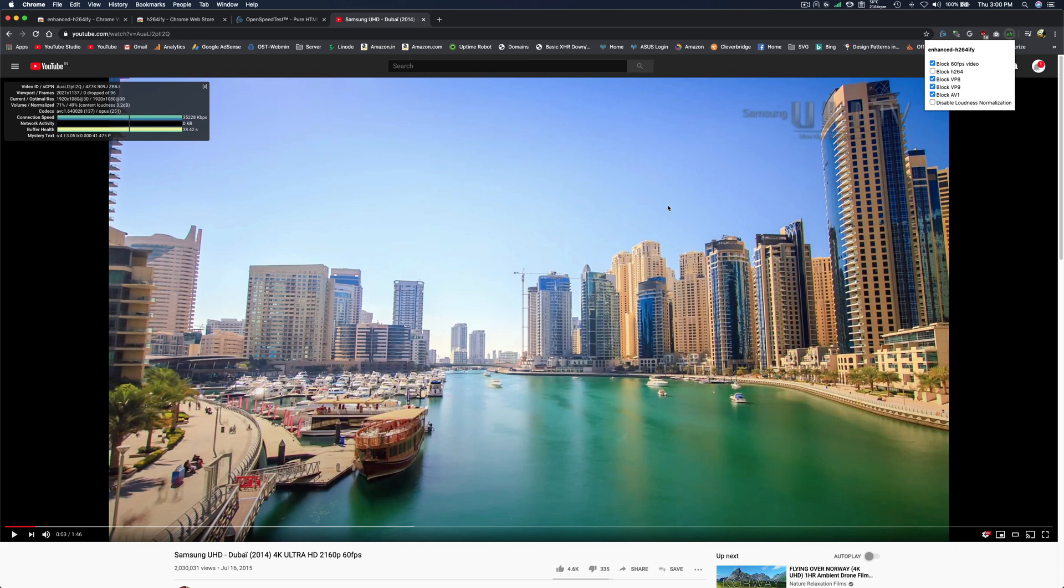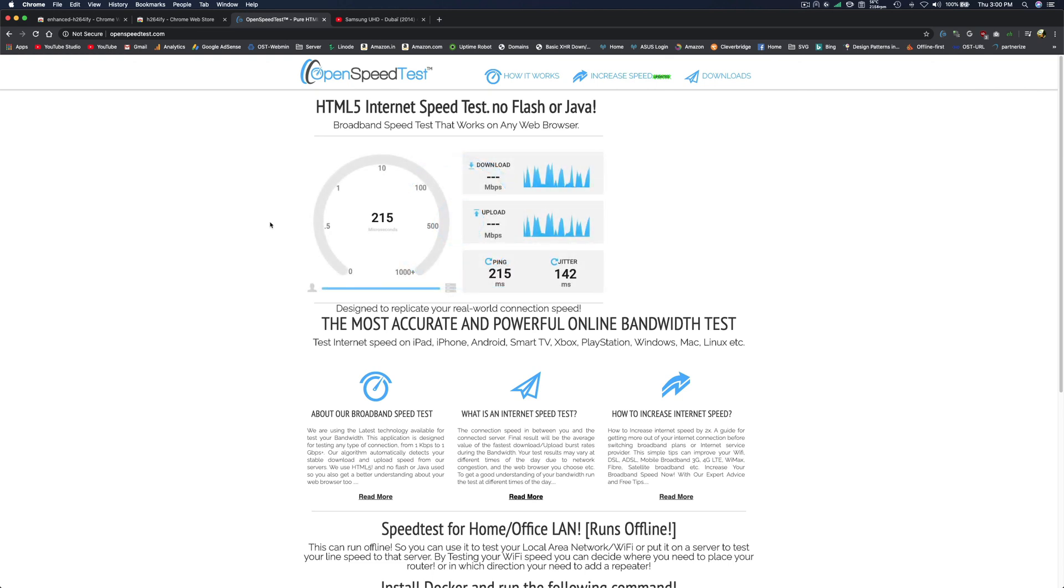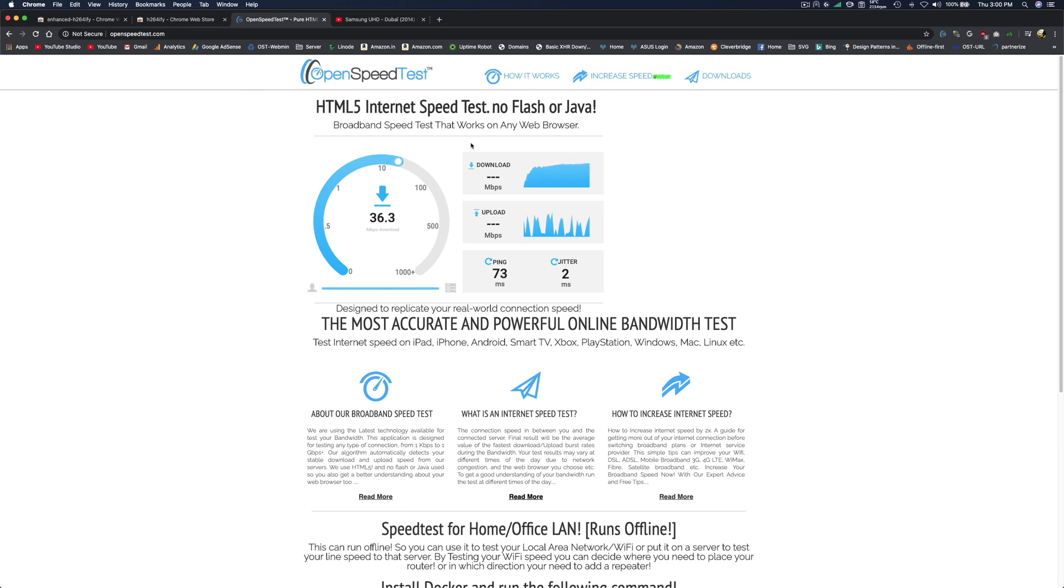Anyway, that's it for now. Thanks for watching. And just a second—this is openspeedtest.com, an HTML5 internet speed test application. You can run a speed test on almost all devices without installing any additional software, apps, or plugins. That's it for now. Thanks for watching, have a good day. This is Vishnu. Bye-bye.